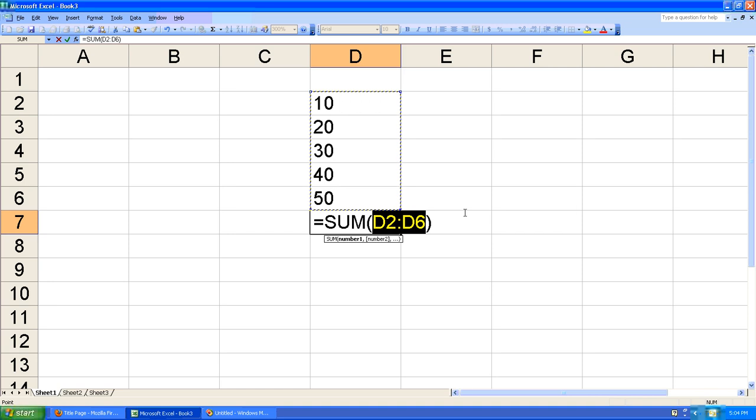You do not need to accept this range, but it's pretty good at guessing what you'd like to add, especially if your values are continuous. As you can see, it guessed that I'd like to add up cell D2 through D6, and it guessed right.